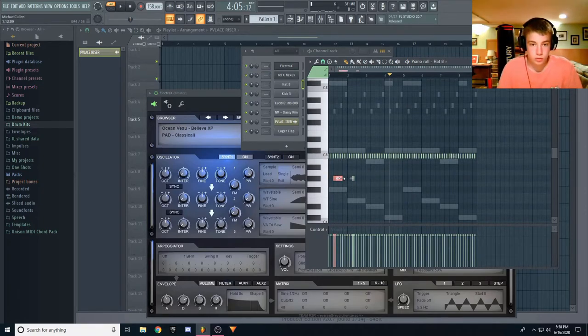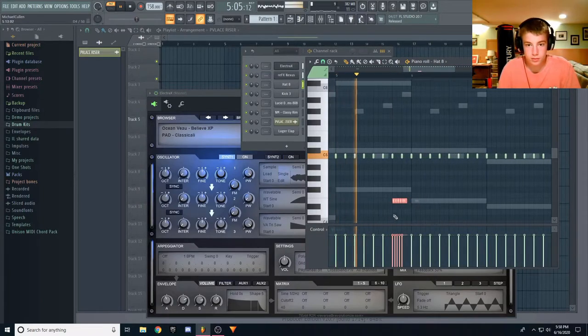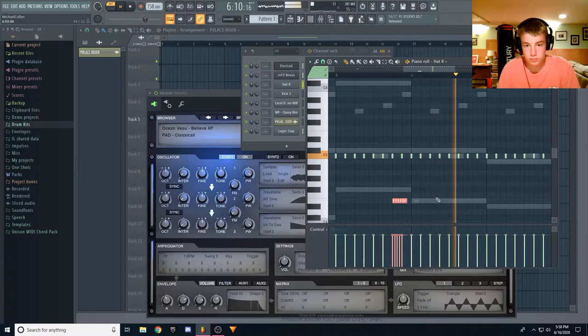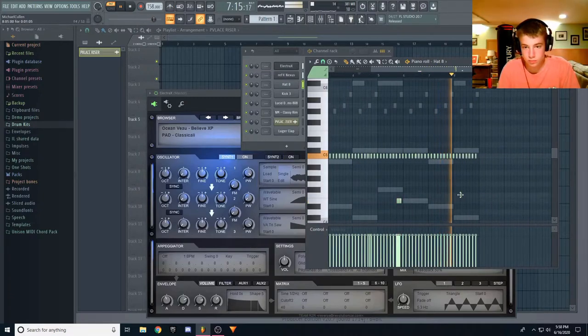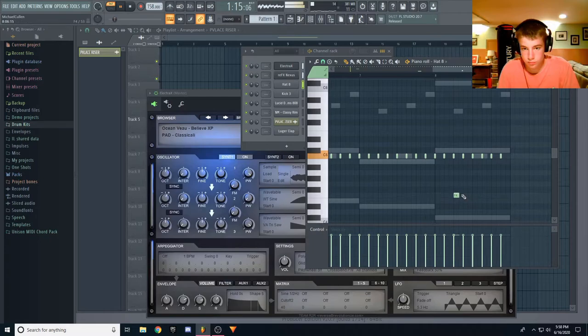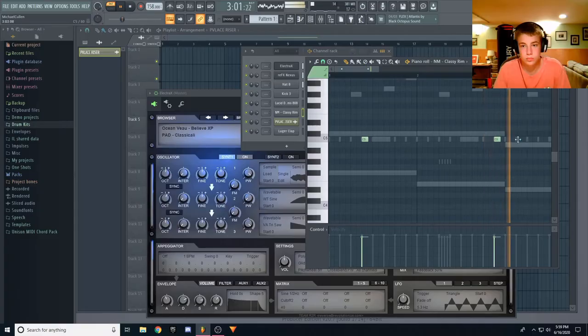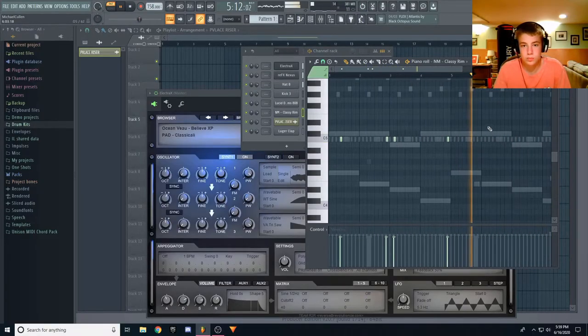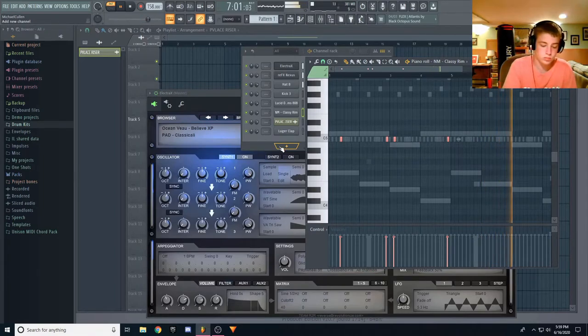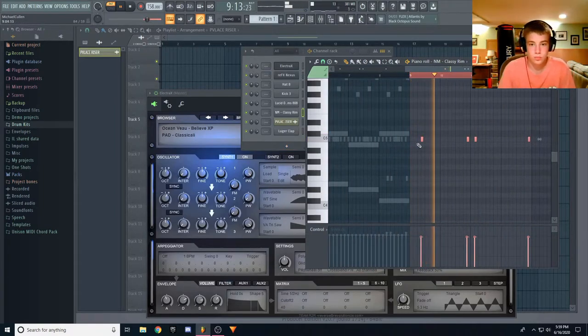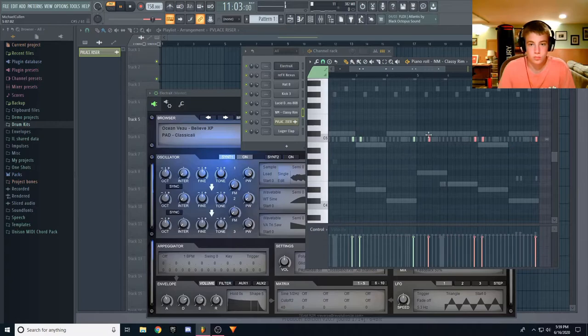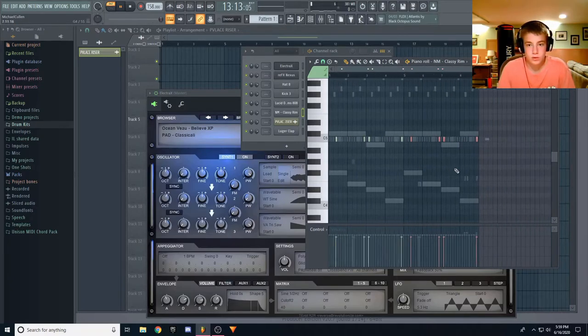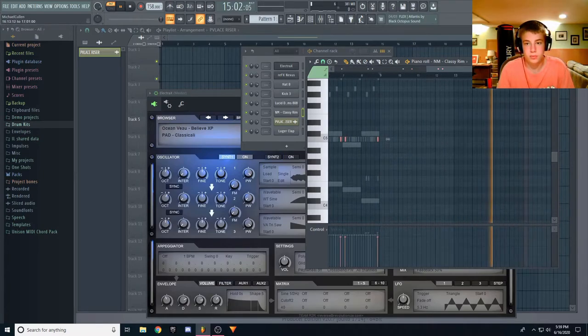We'll put some more in. All right, we got these rims.